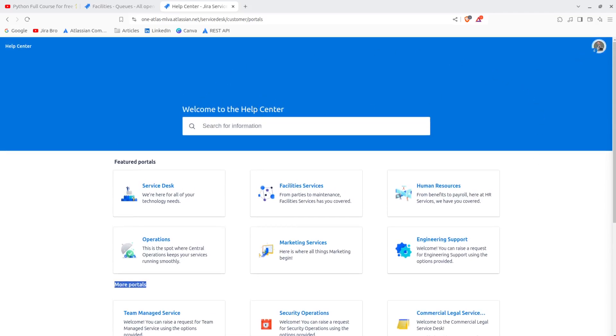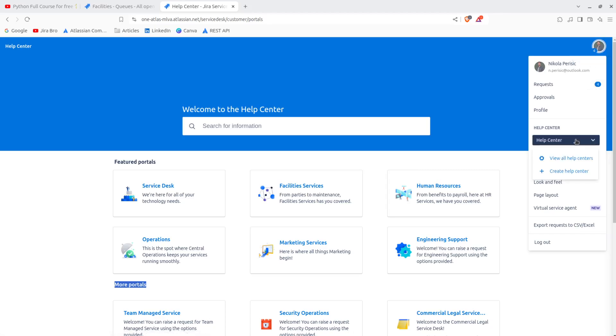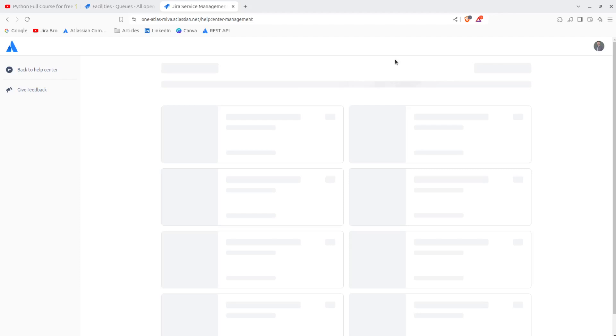So you can customize this. How you can actually do this is you press on your profile and settings. Of course, you have to be administrator in order to actually do this. You can go and see all help centers.